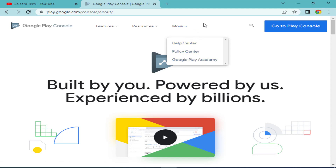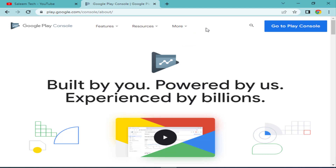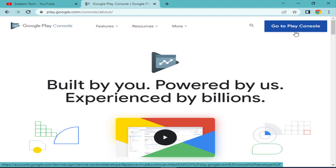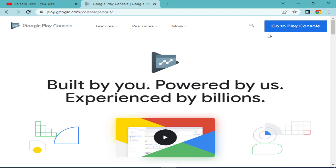Our topic today is how to create a Google Play Console new account. To do this, look at the top right side of the page and click on 'Go to Play Console'.